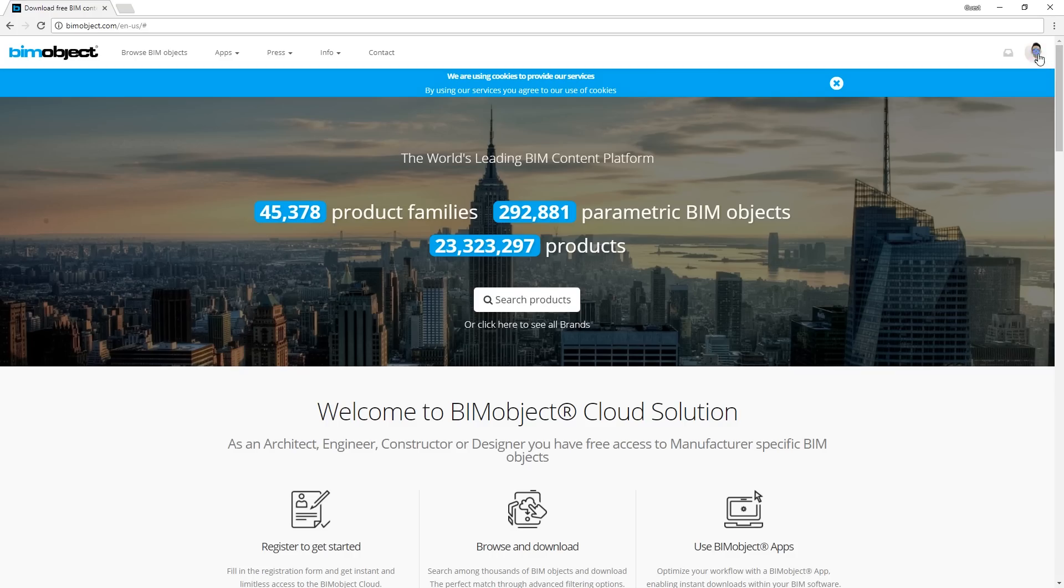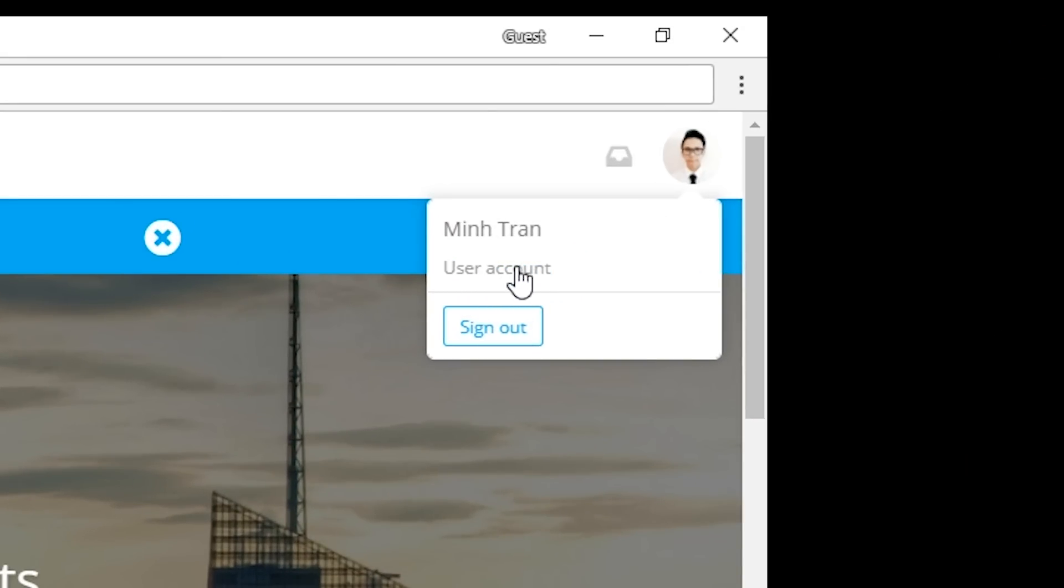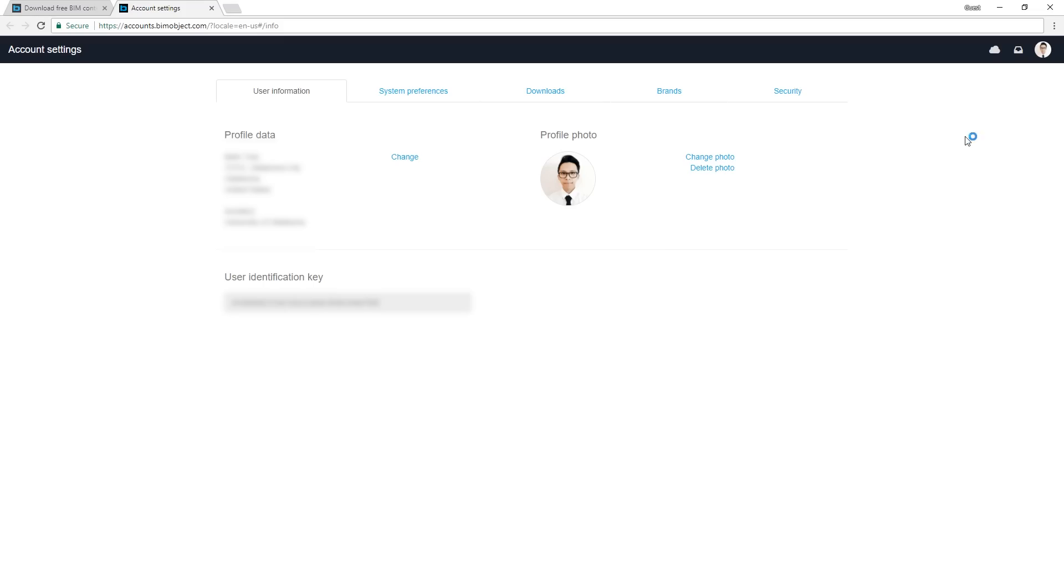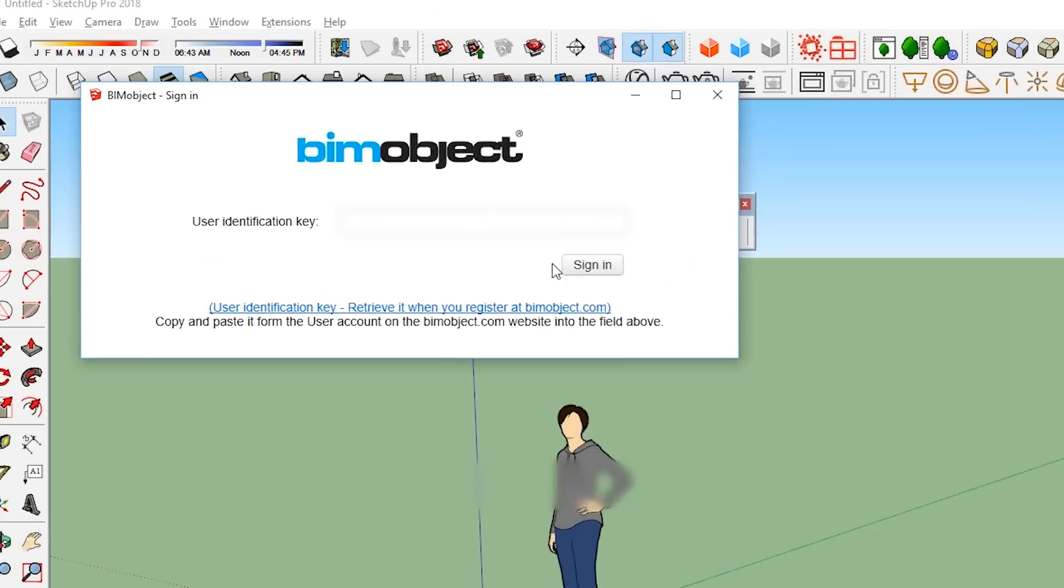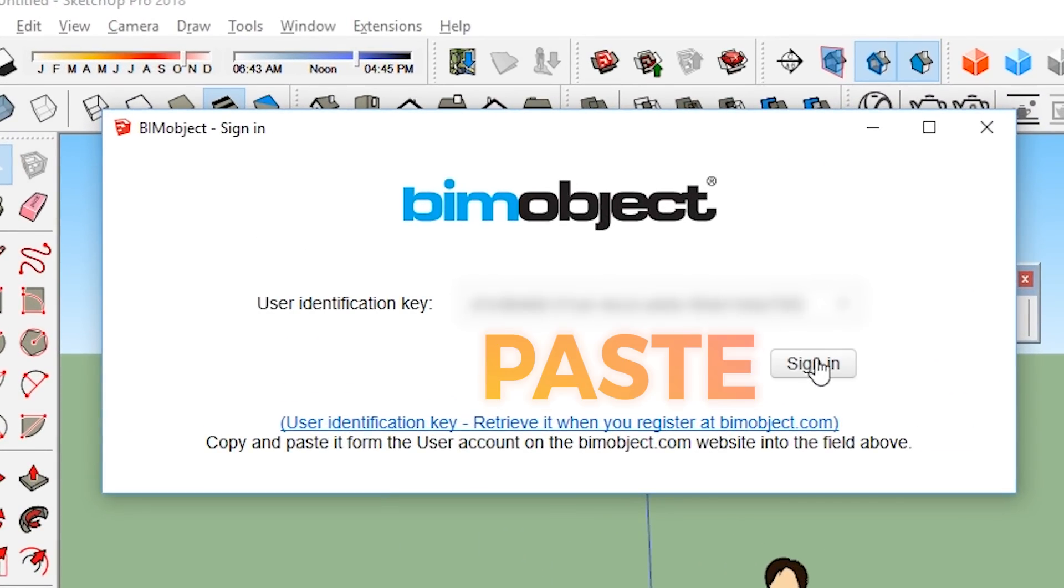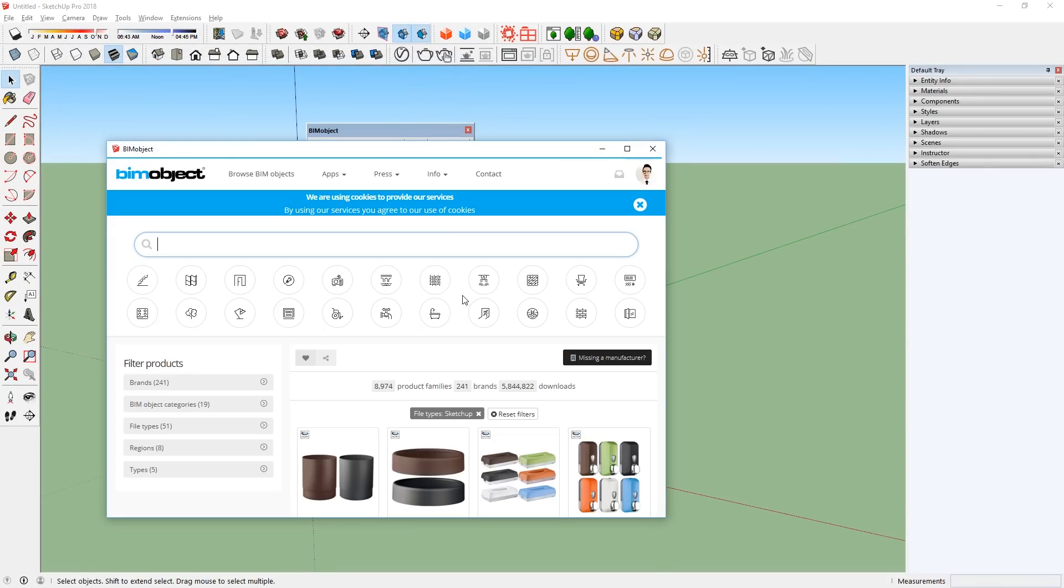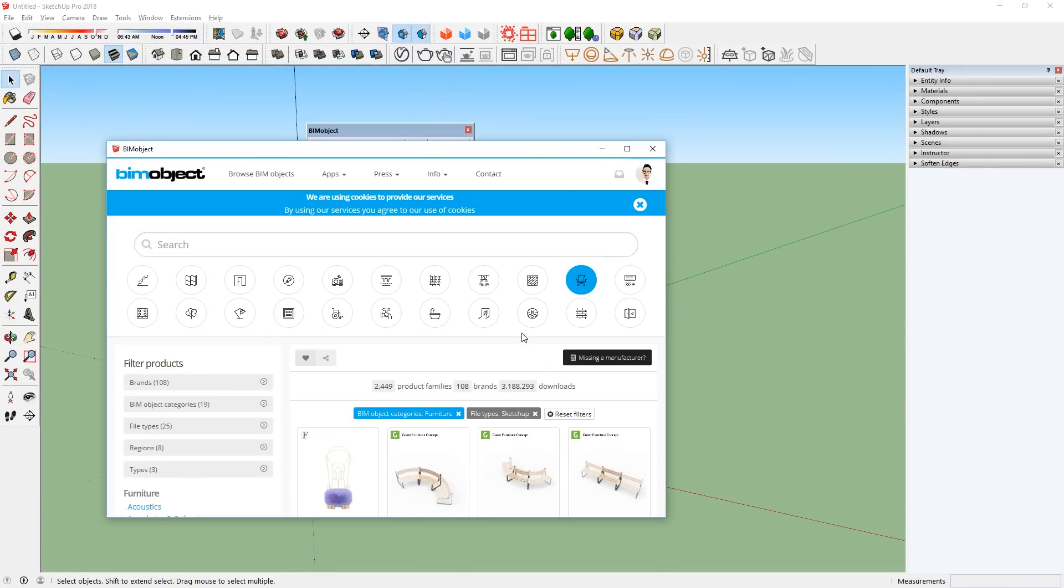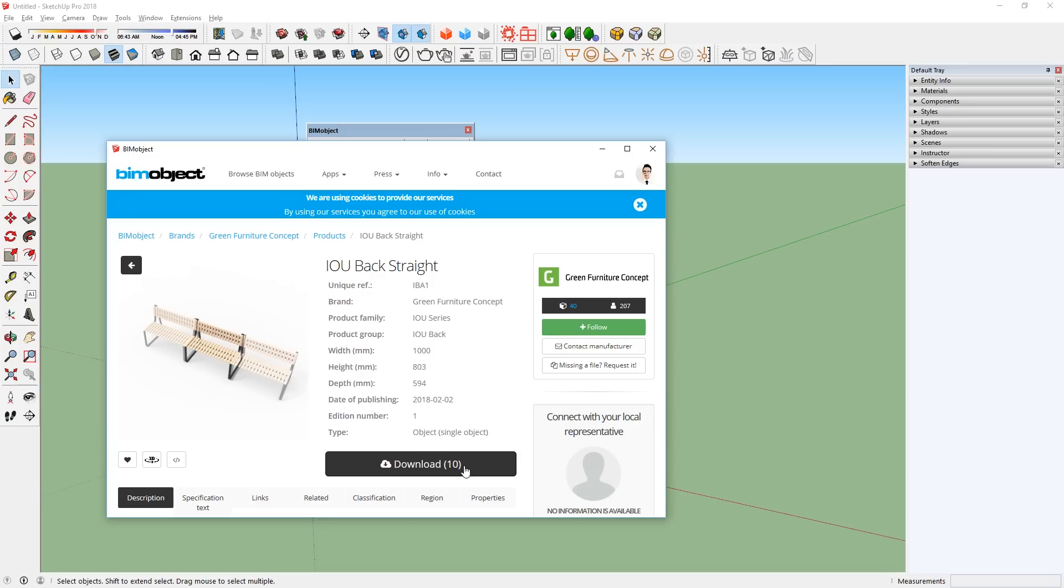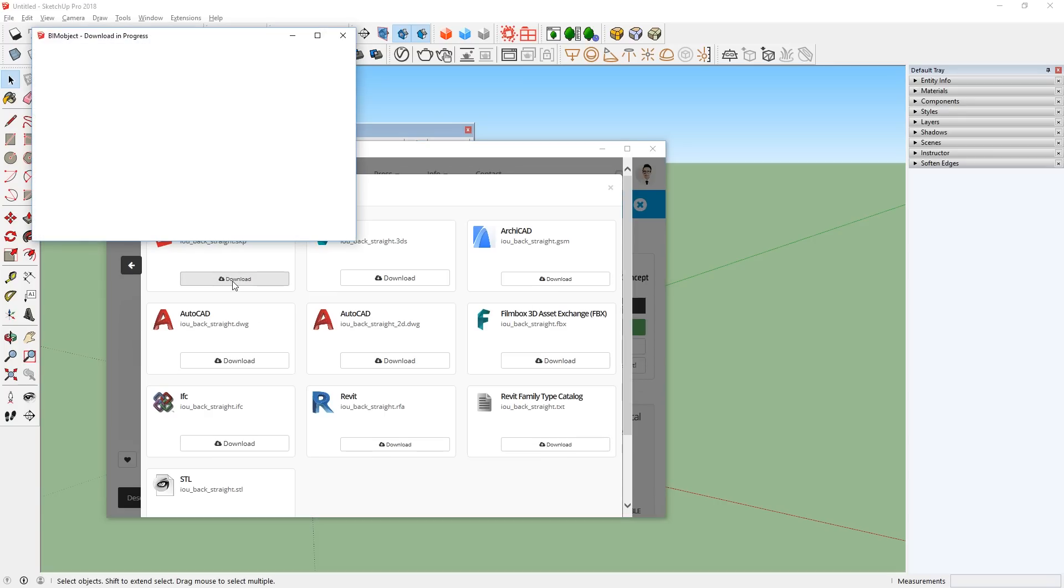is to go to your account on the BimObject website, and copy the user identification key, then go back to SketchUp, and paste it in this box and sign in. There we go. Now you can start using the website, and download the models directly inside of SketchUp.